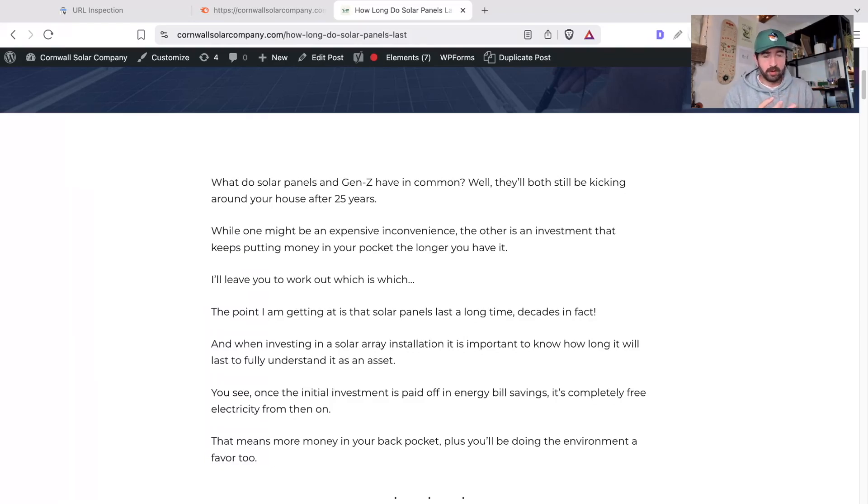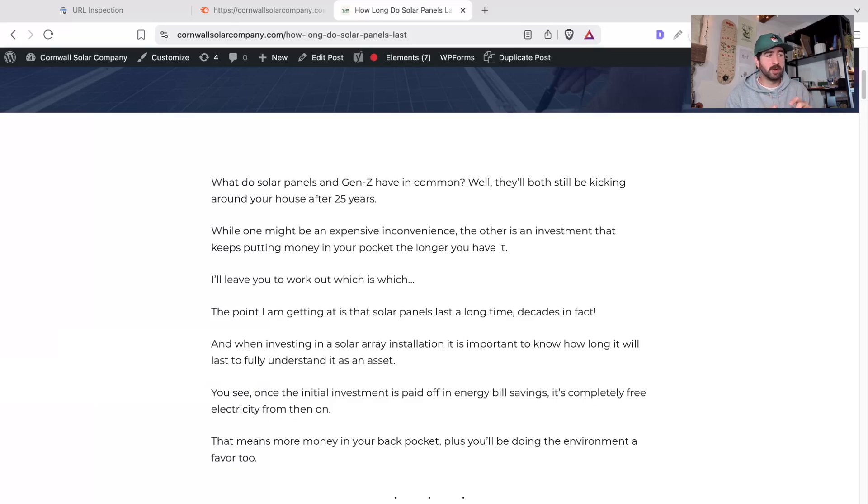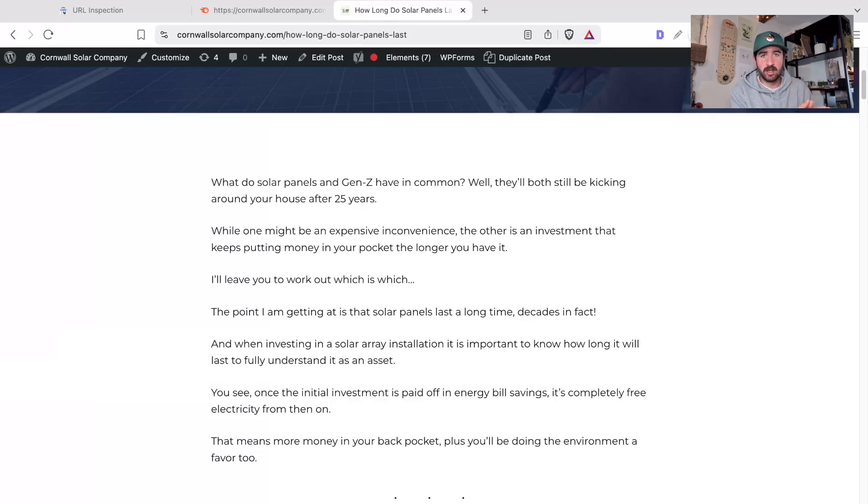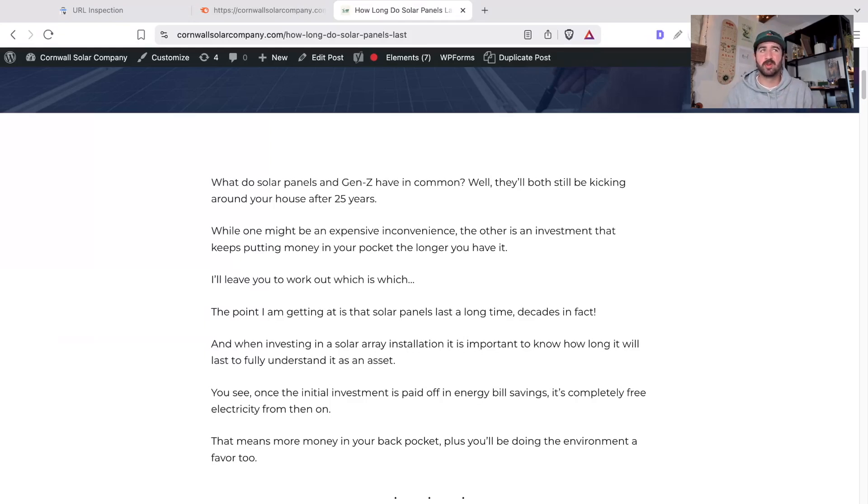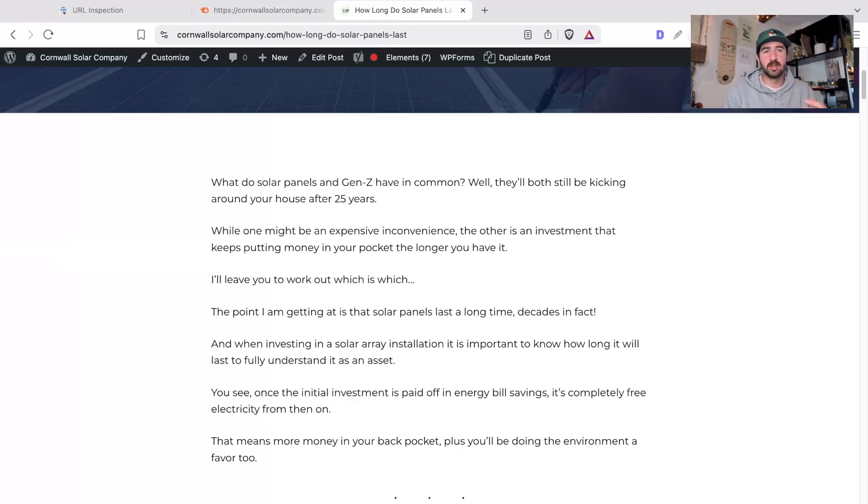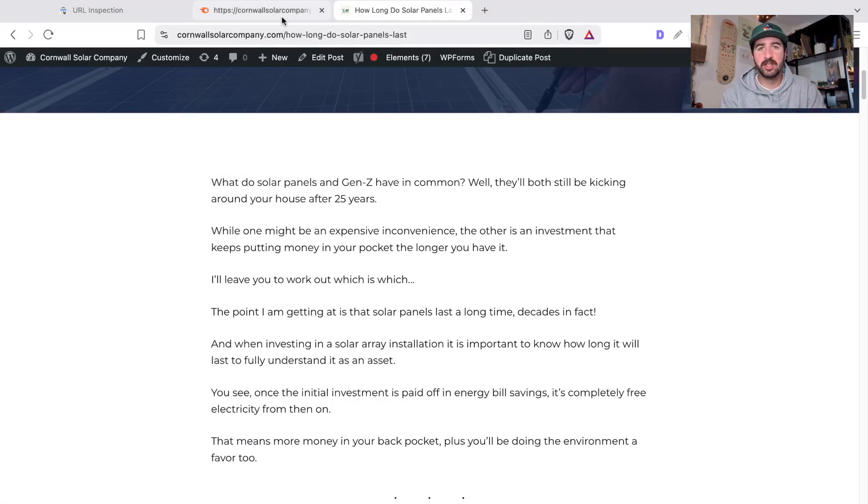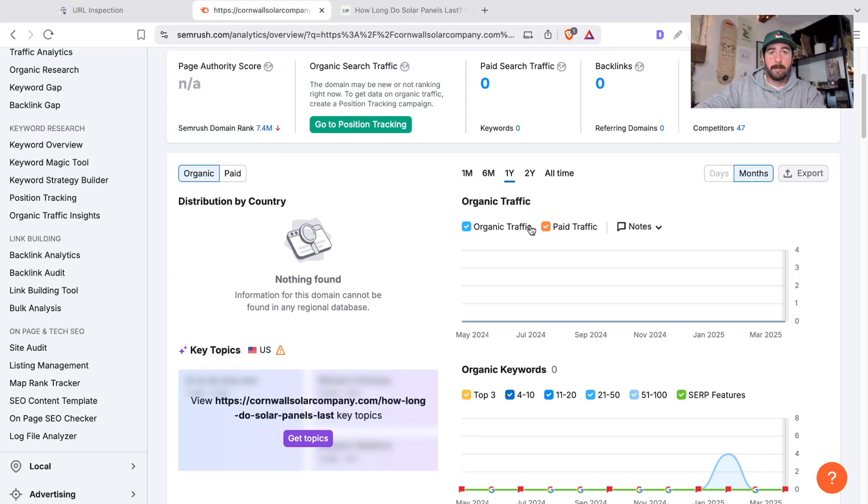So building up the authority and the topical authority, building your website to become an expert entity to both your readers and to Google will help solve this problem as well. If you're seen as the expert in a particular niche or sector, anything you publish on that is usually going to get not just indexed but ranked really quickly versus if you're a new website with not much authority. Google's going to take everything much slower, it's going to crawl your website less, it's going to be more reluctant to index your content.